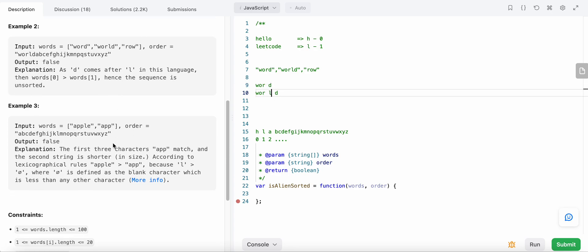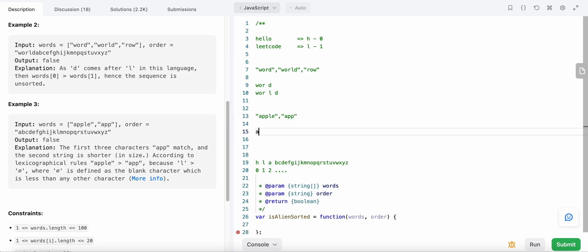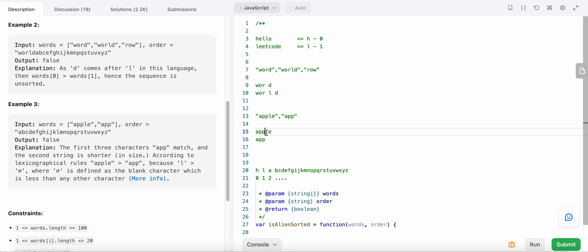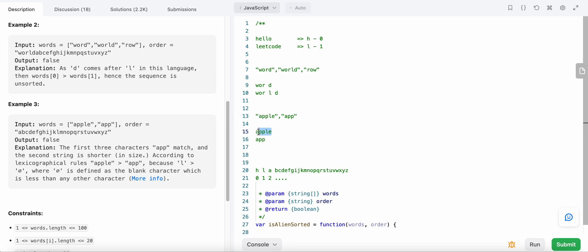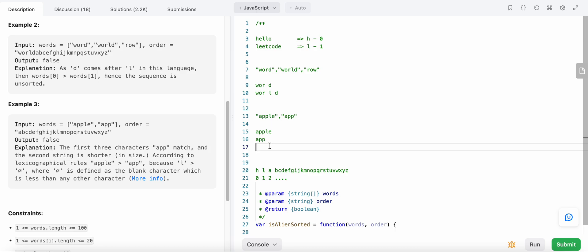There's another edge case: 'apple' vs 'app'. The first three characters are the same, but then 'apple' has an extra character while 'app' has none. The general rule is that an empty/missing character is less than any character, so 'apple' is greater than 'app', meaning the array is not sorted lexicographically. We return false in this case.